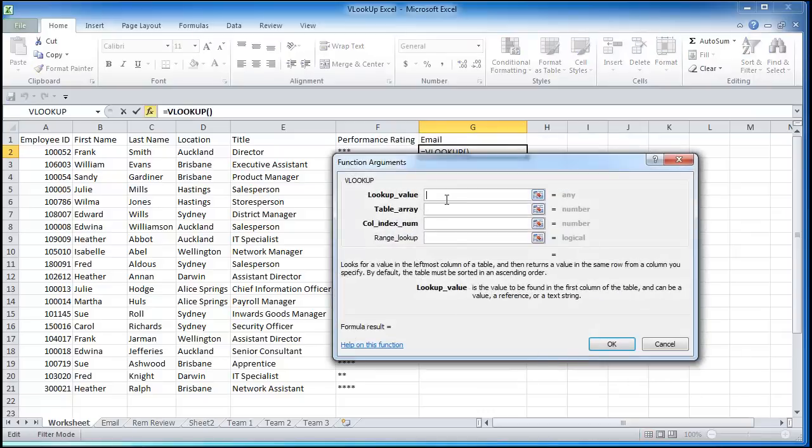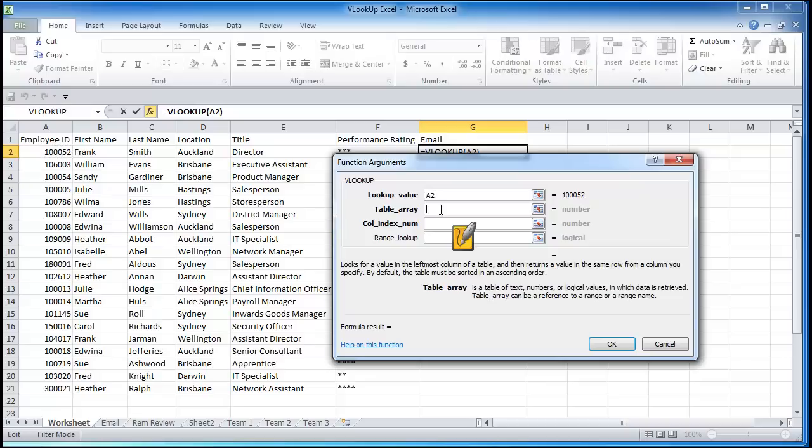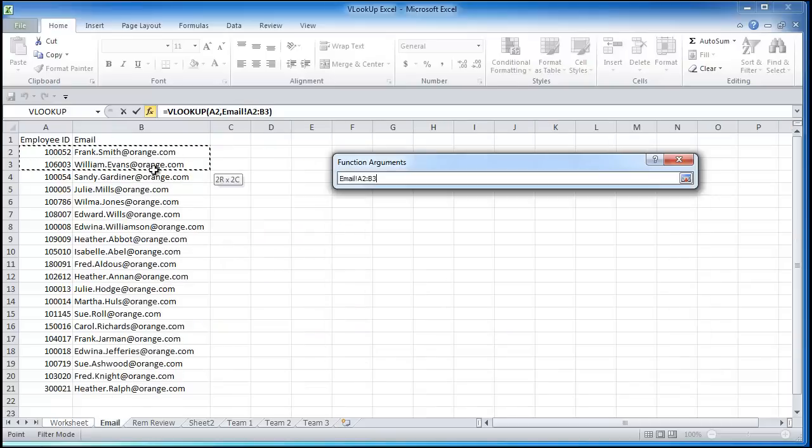Lookup value and we're going to choose employee ID and as we drag the formula down this will change. The next one will look up Williams ID, Sandy's, Julie's, as we drag down. The table array, we're going to go to where the email is and that's the table we're going to select.